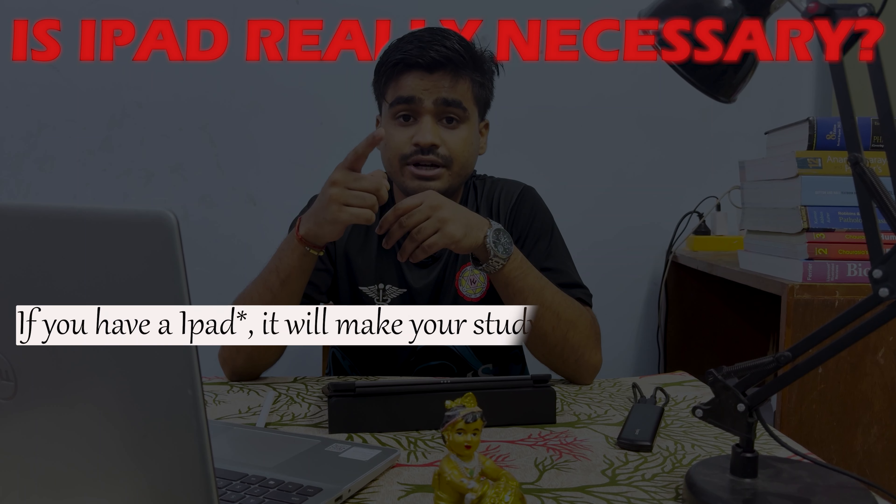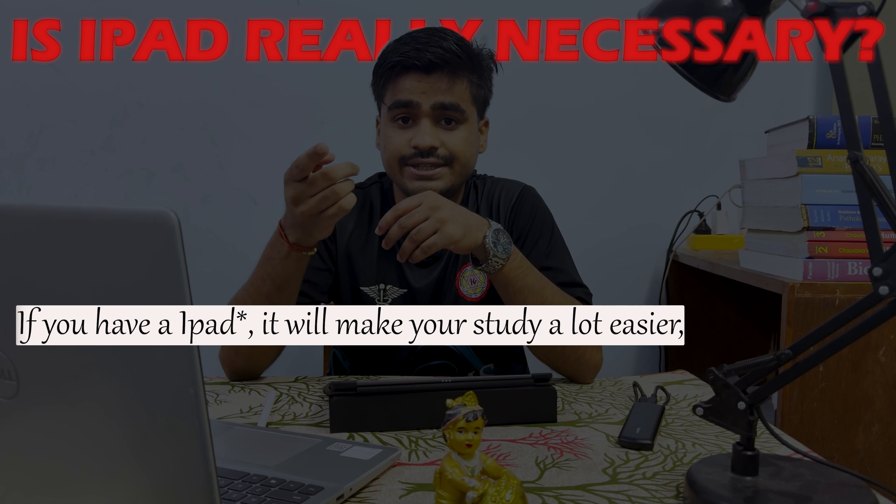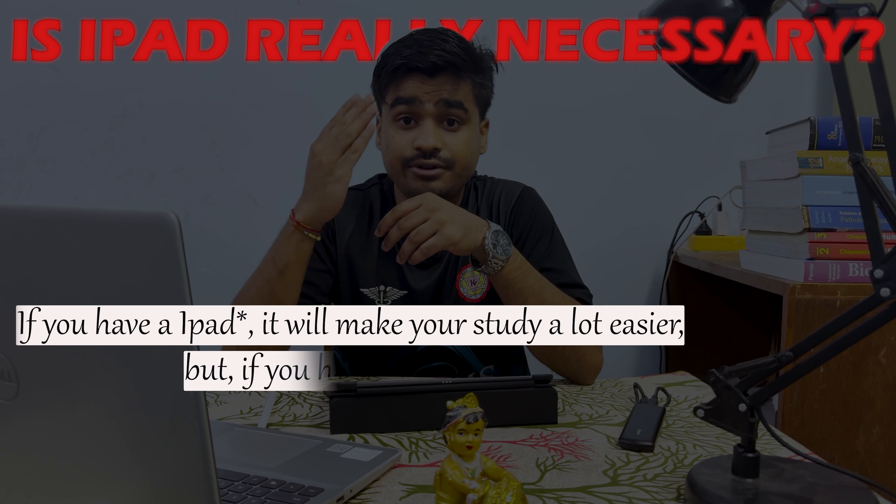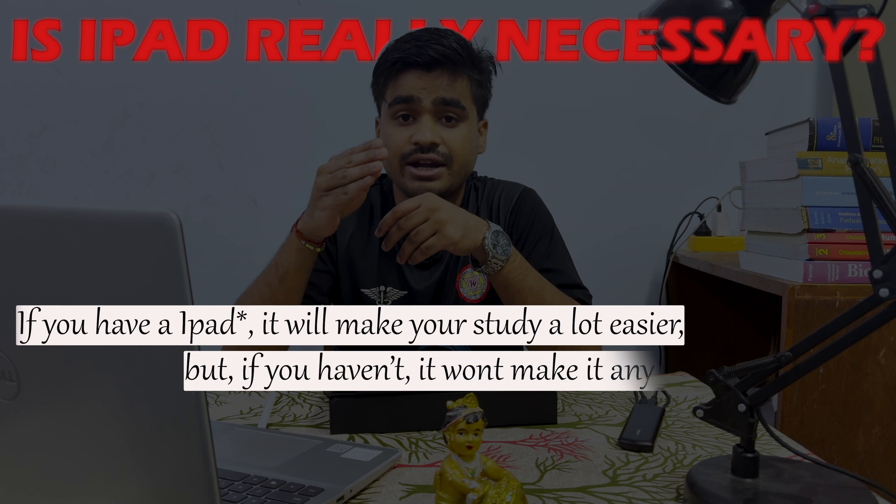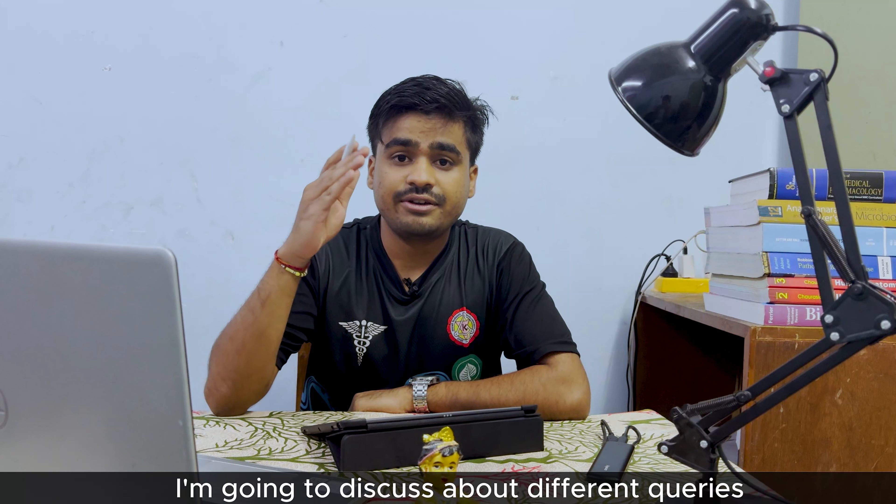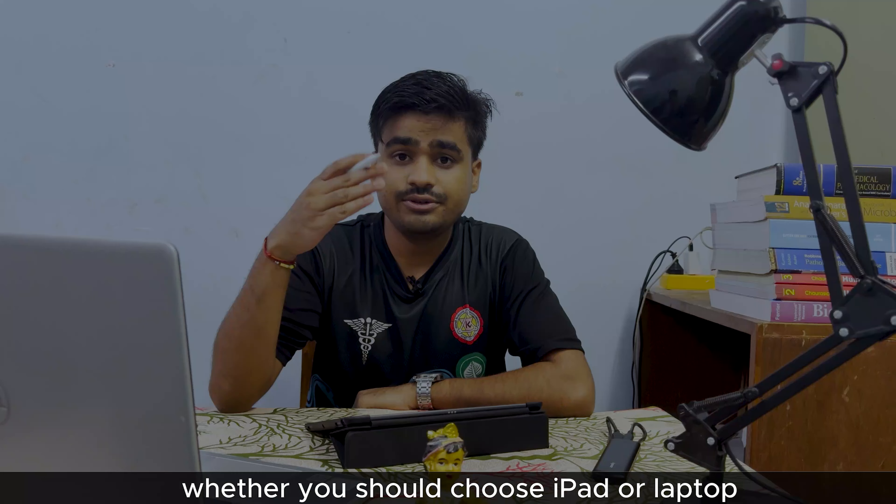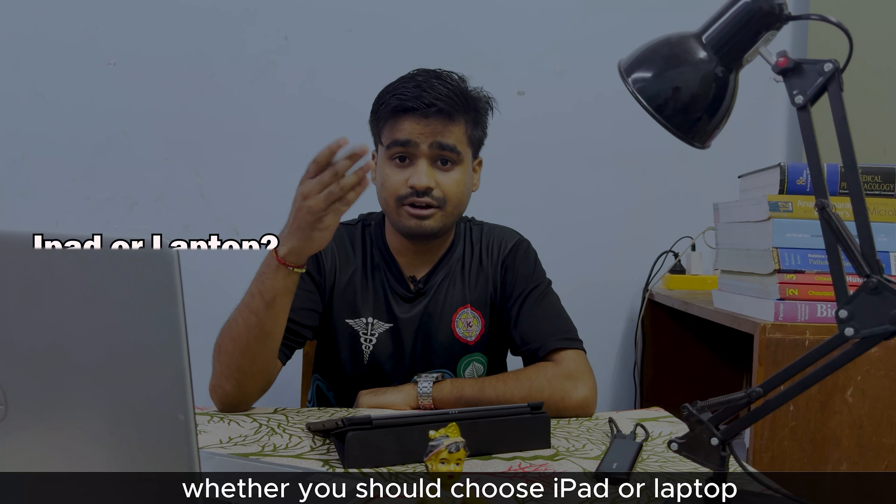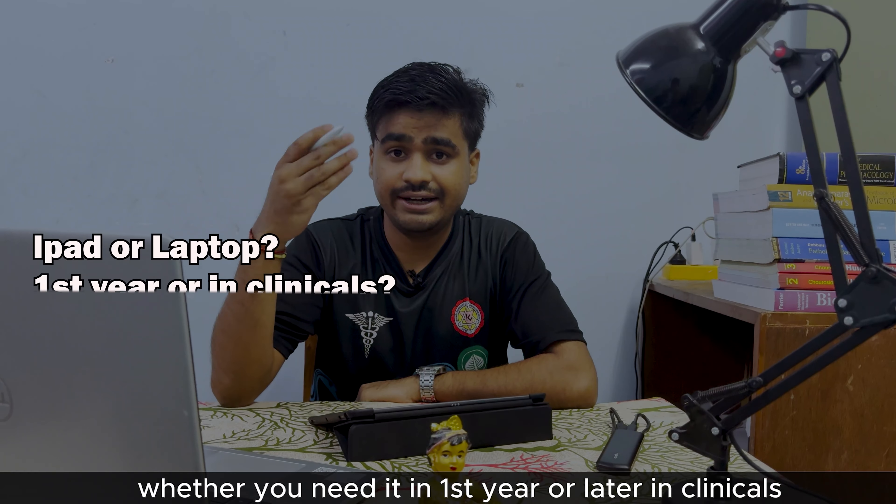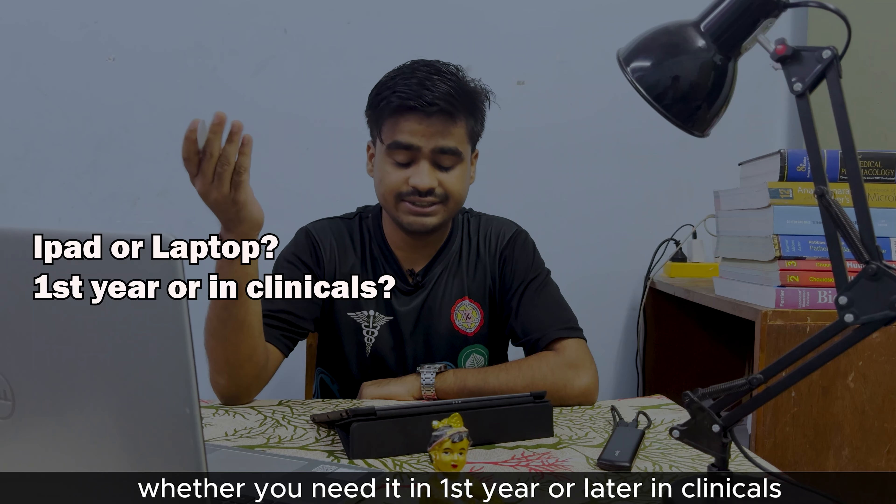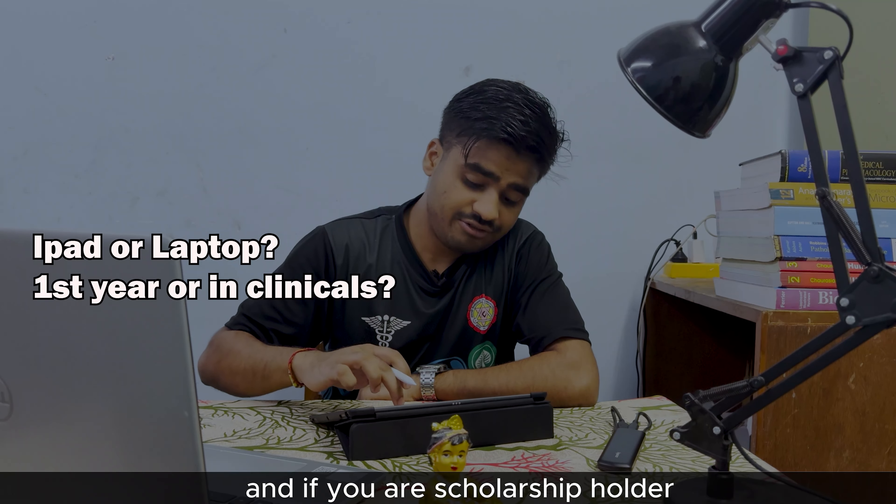iPad or laptop - which is best for medical school and is iPad really necessary? Nowadays most medical students have two things in common: stress and iPad. But was it five years before? Well, if I have to answer this question in just one sentence, I would say if you have a laptop it will make your study a lot easier, but if you haven't, it won't make it any harder.